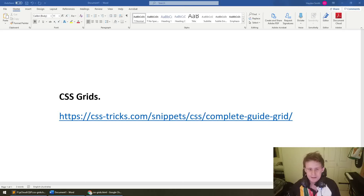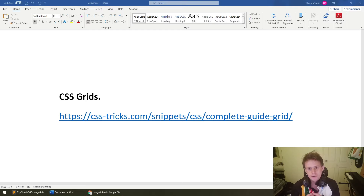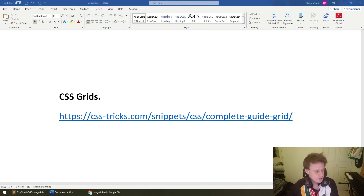Hi everyone, my name is Hayden. I'm here today to talk about CSS grids, which are essentially a way of making grid structures in CSS.